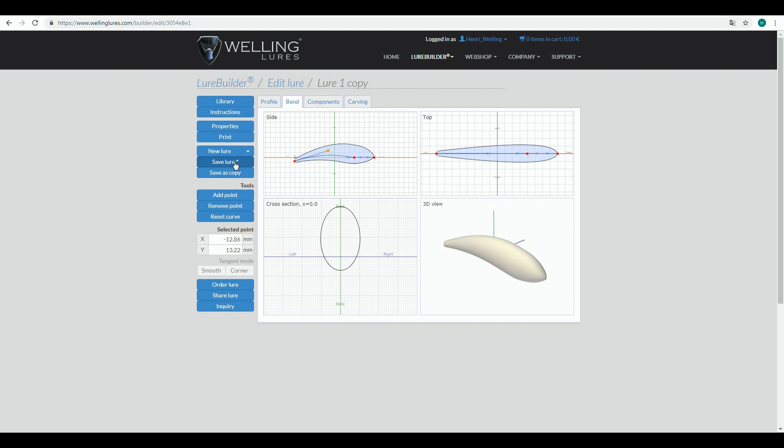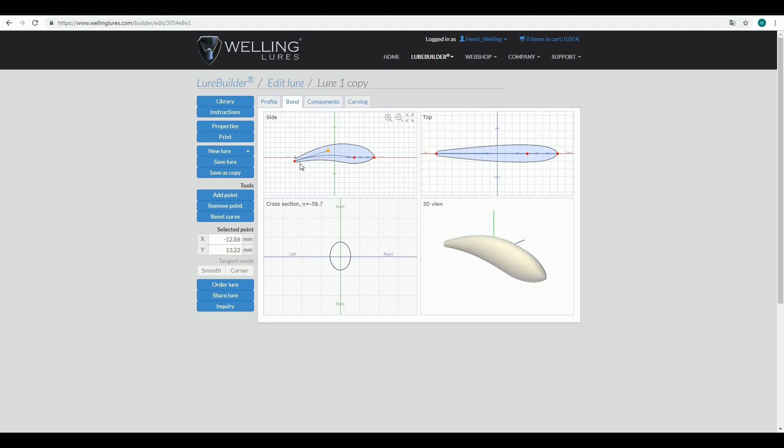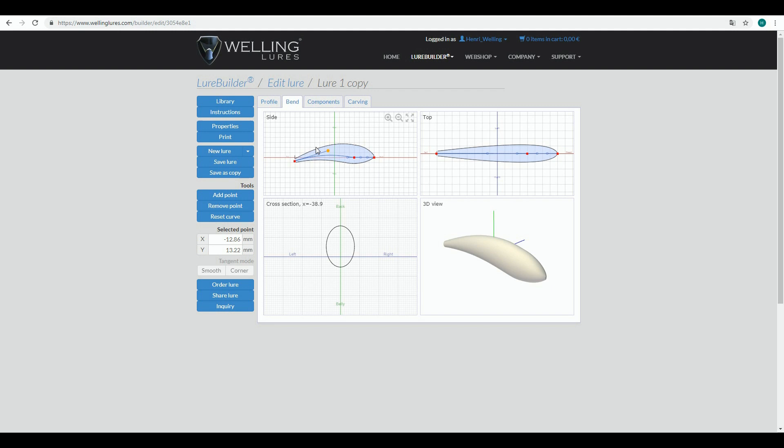A bit of history recap: when we started Lure Builder, we were first only able to create straight bodies. We were getting lots of requests from soft bait makers asking if we could do shapes where you could have a tail that would bend like a circle, 180 degrees or more. Lure Builder cannot control such profile lines which would have multiple cross sections at some point of the X-axis.